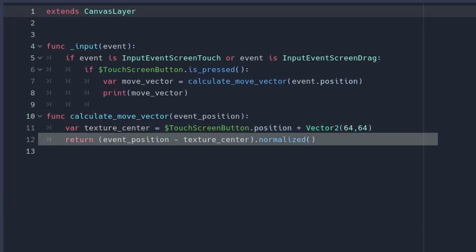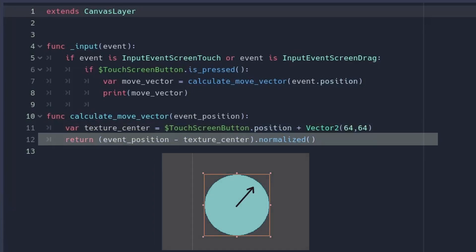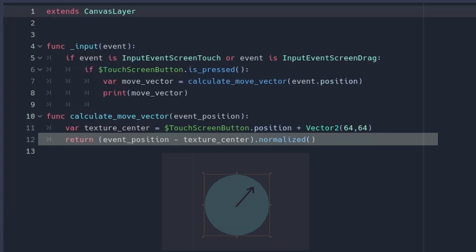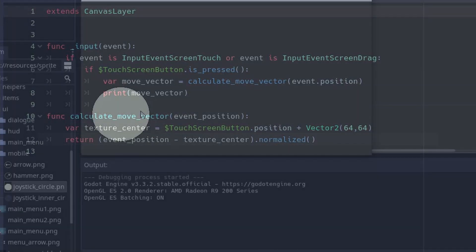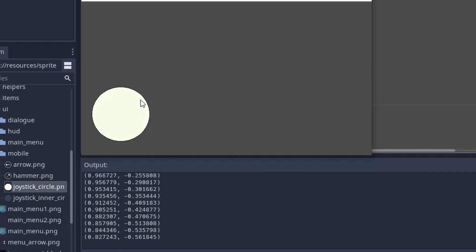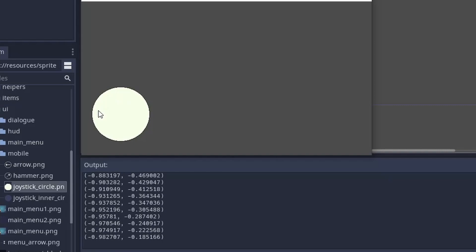Next, the move vector will be the event position subtract the texture center position. We can pass the event position as a function parameter. We can also normalize it to have always the same length of the vector. Let's check the values on the console and you can see that everything is fine.